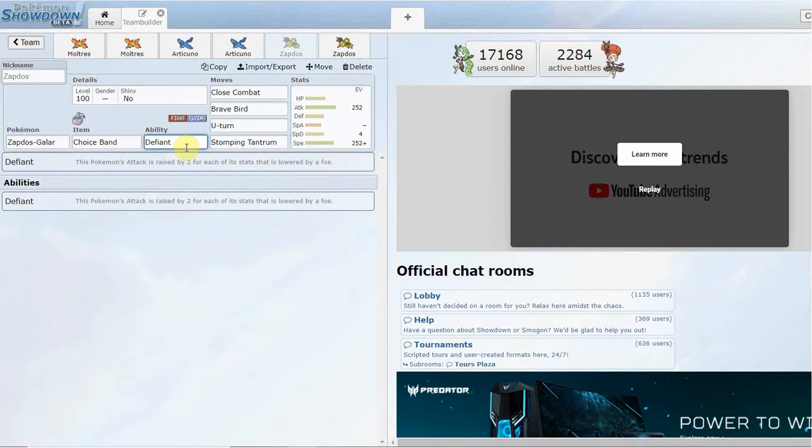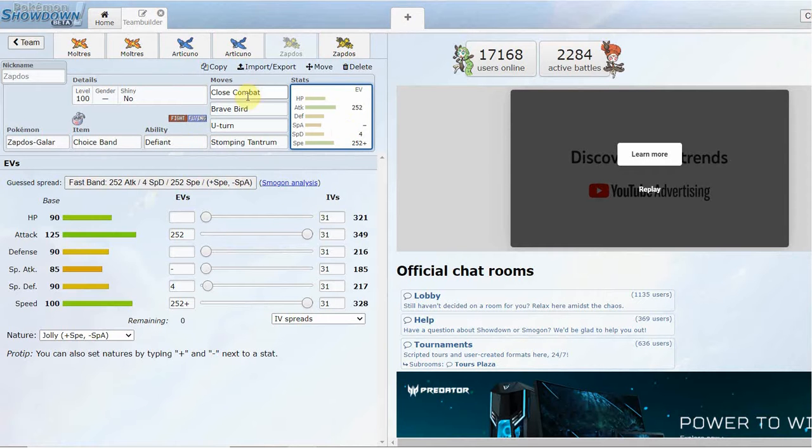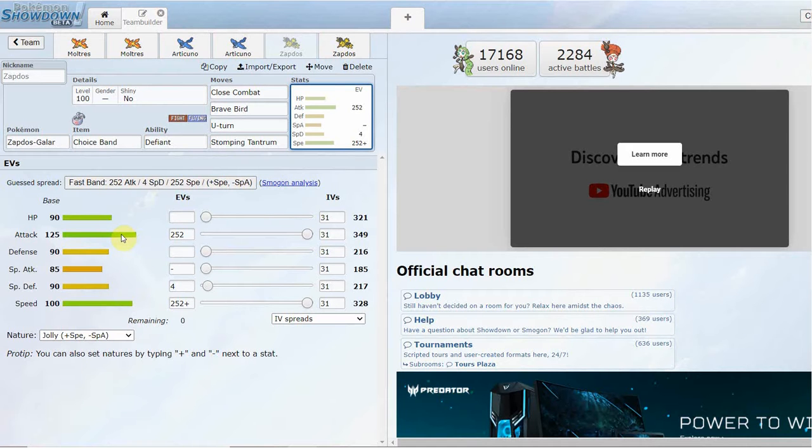Probably a better version of Hawlucha in my honest opinion. I think it's a lot better than Hawlucha. Defiant, similar to Competitive, which is for your Attack stat and not your Special Attack. So if they're going to bring in a Defog or try Defogging or an Intimidate user in on you, you get that plus two Attack.